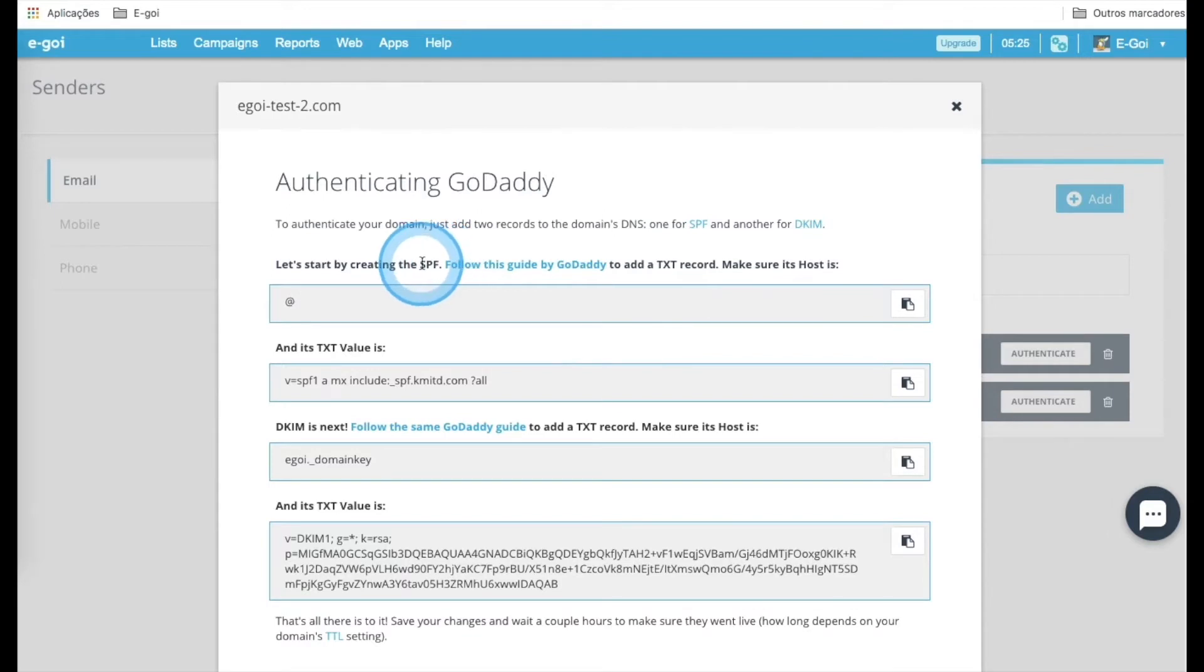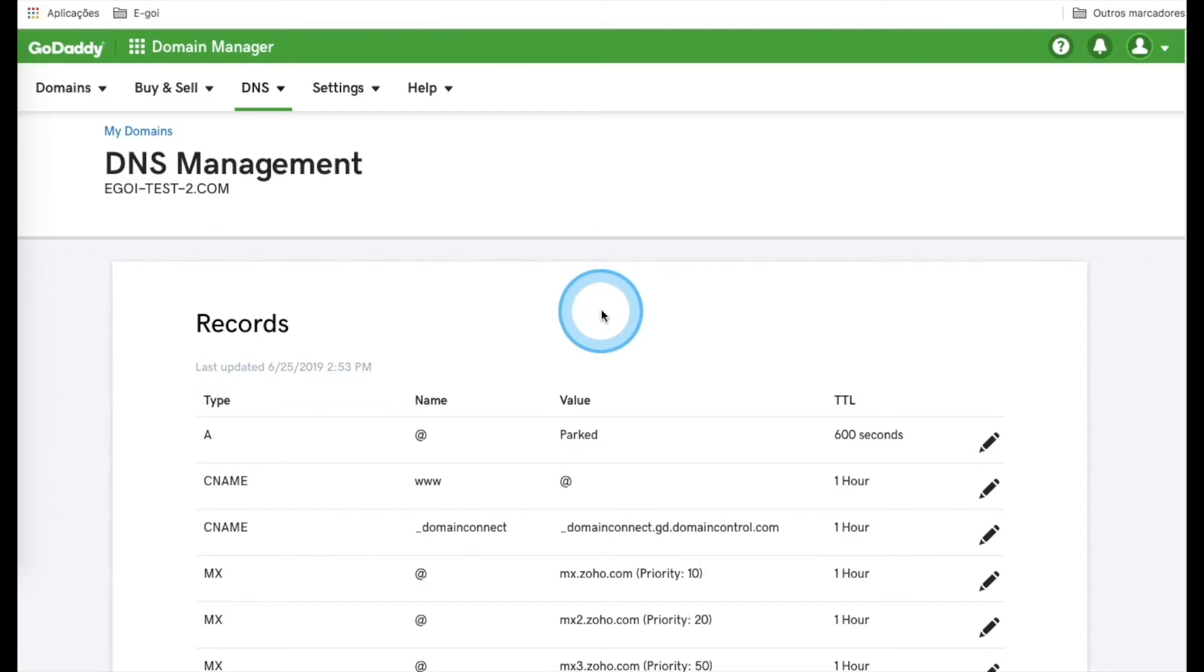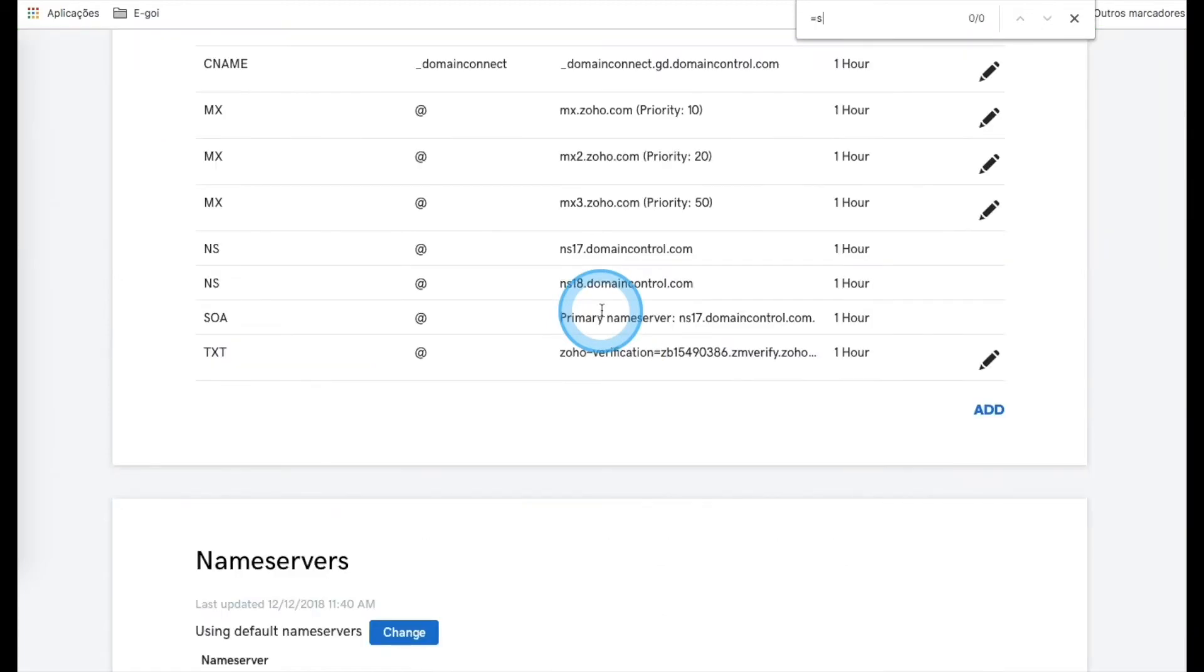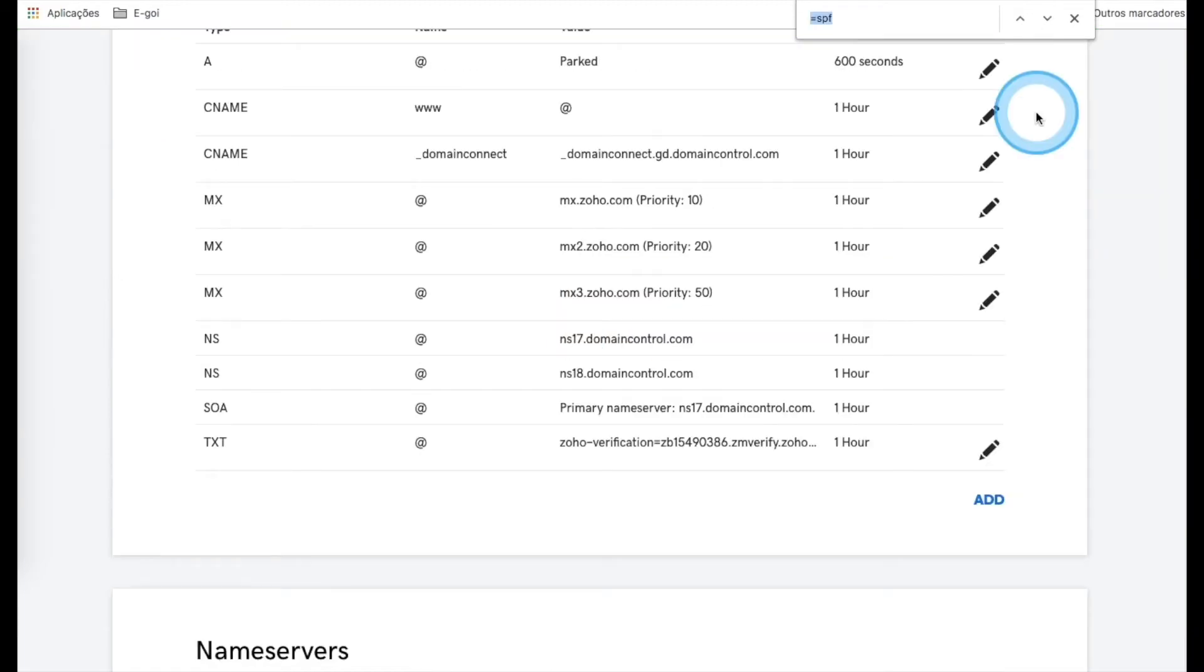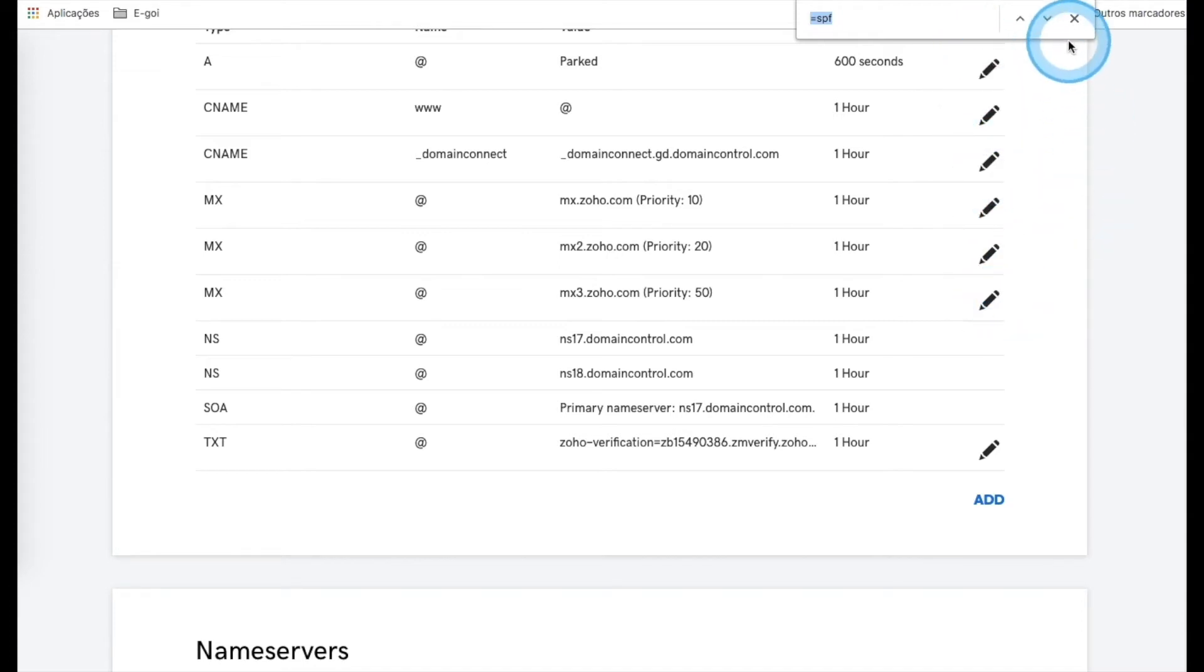Let's start to set up the SPF. Go to GoDaddy, and for this particular case, we need to make sure that we don't have any other SPF field. So let's make a search using Command or Ctrl F and type equals SPF. In case that we have an SPF field, the only thing that we need to do is edit it by using its pencil. But we don't have any, so we need to add one.